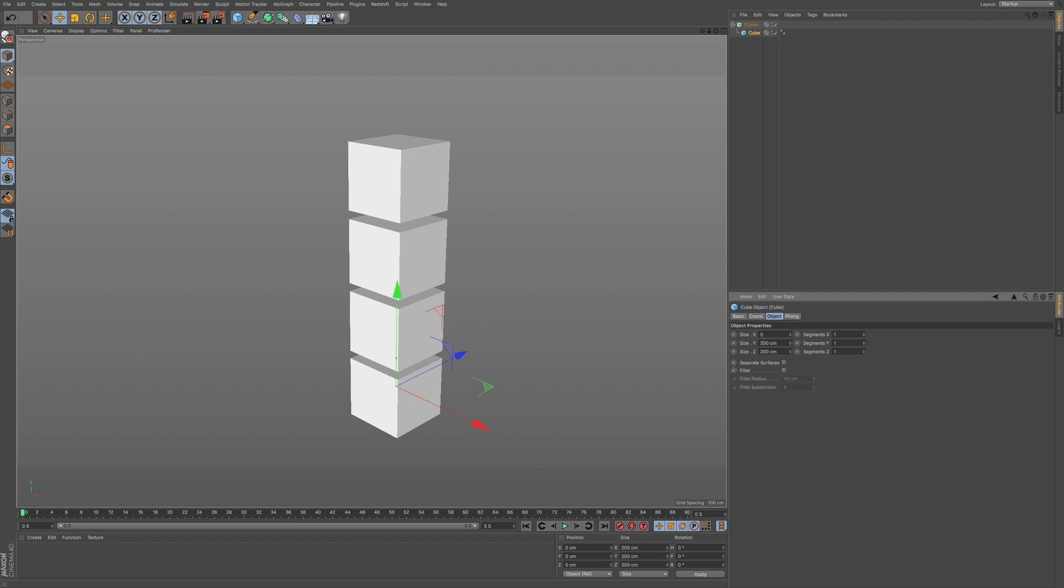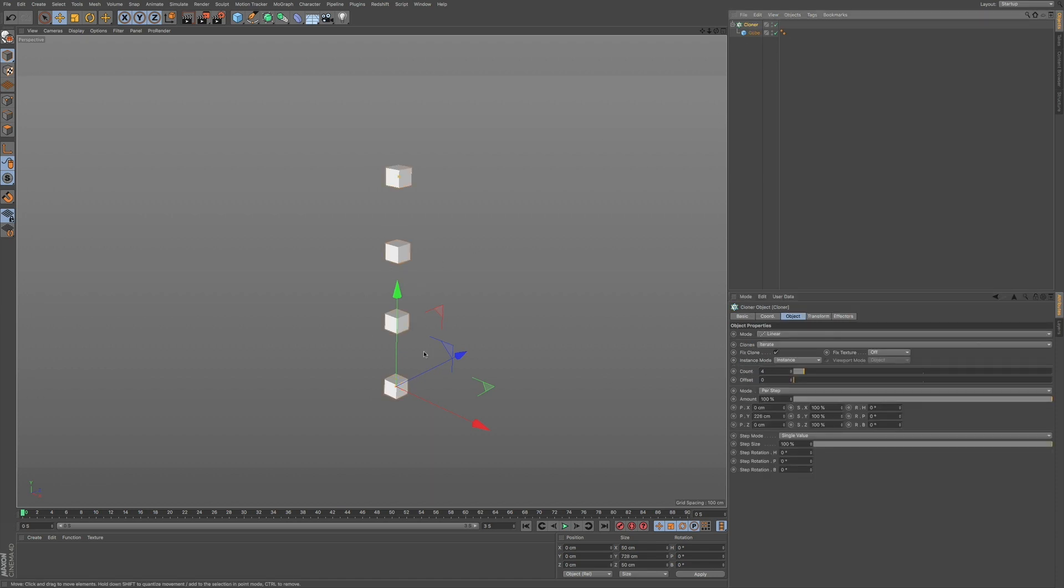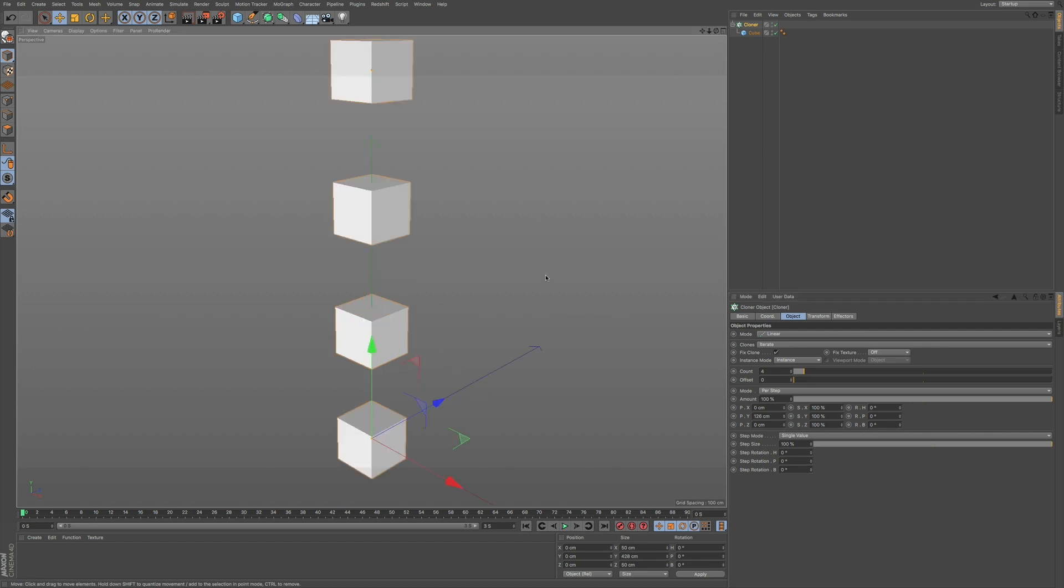And you can also adjust this. Maybe if you want to go to your cloner, you can make this maybe 50 by 50 by 50. And this will give you a little bit smaller object to work with. And then we can bring this down.